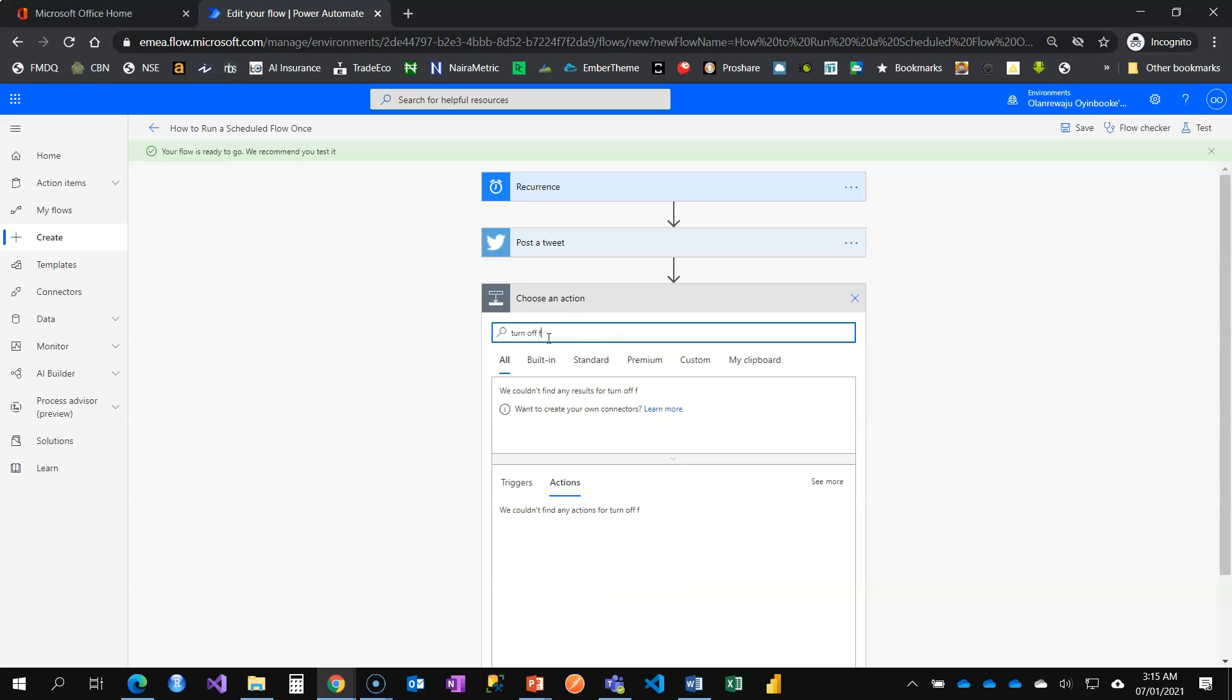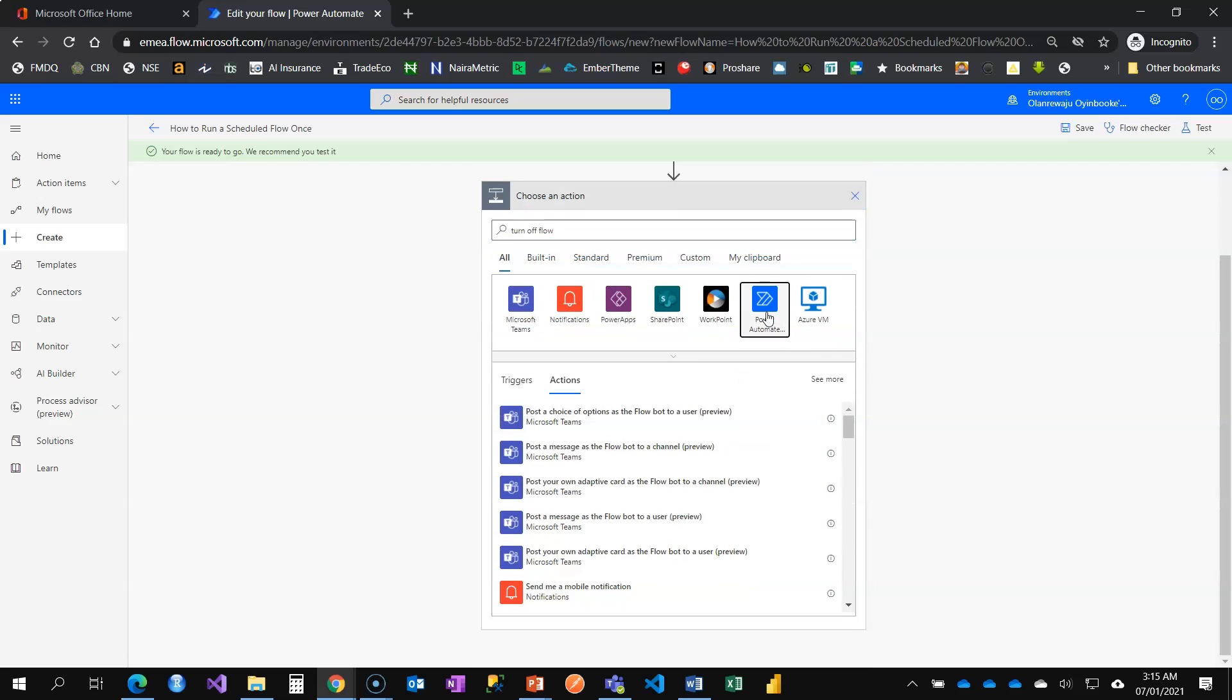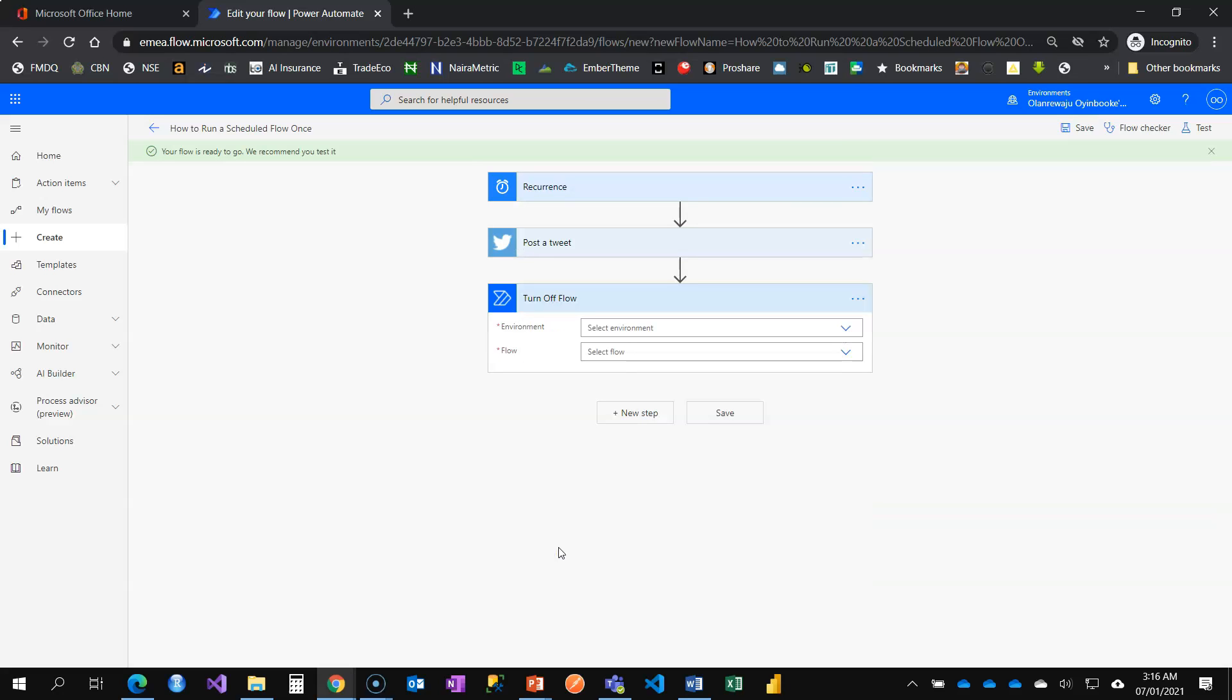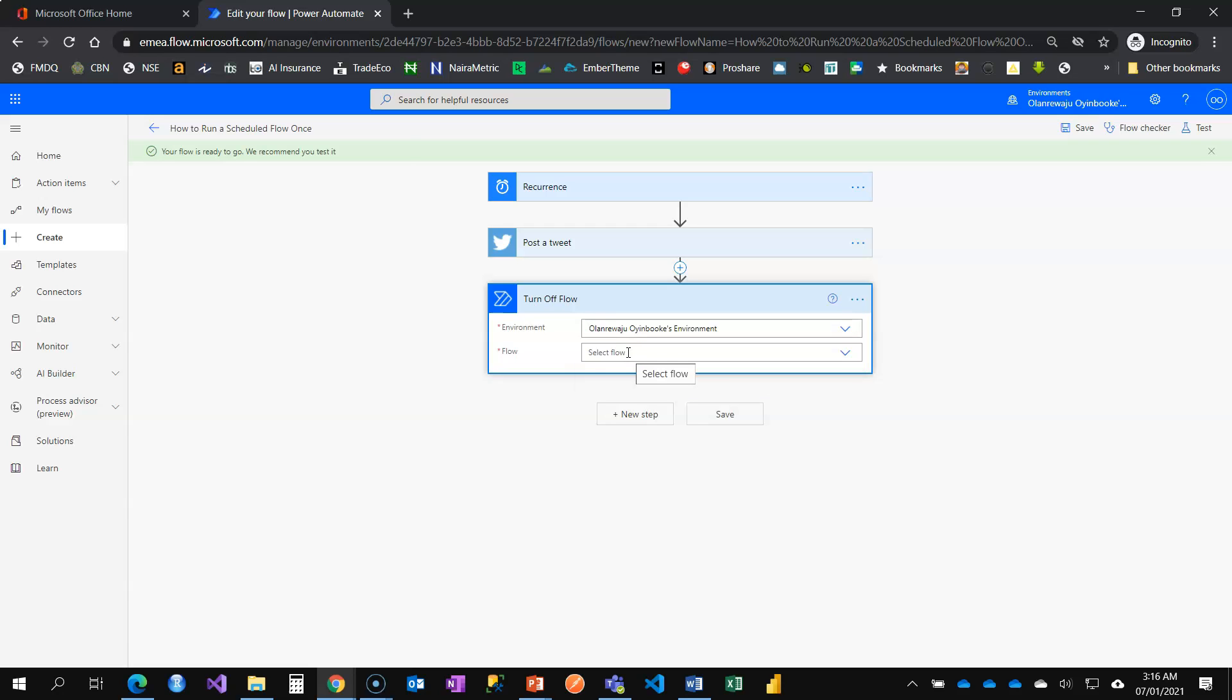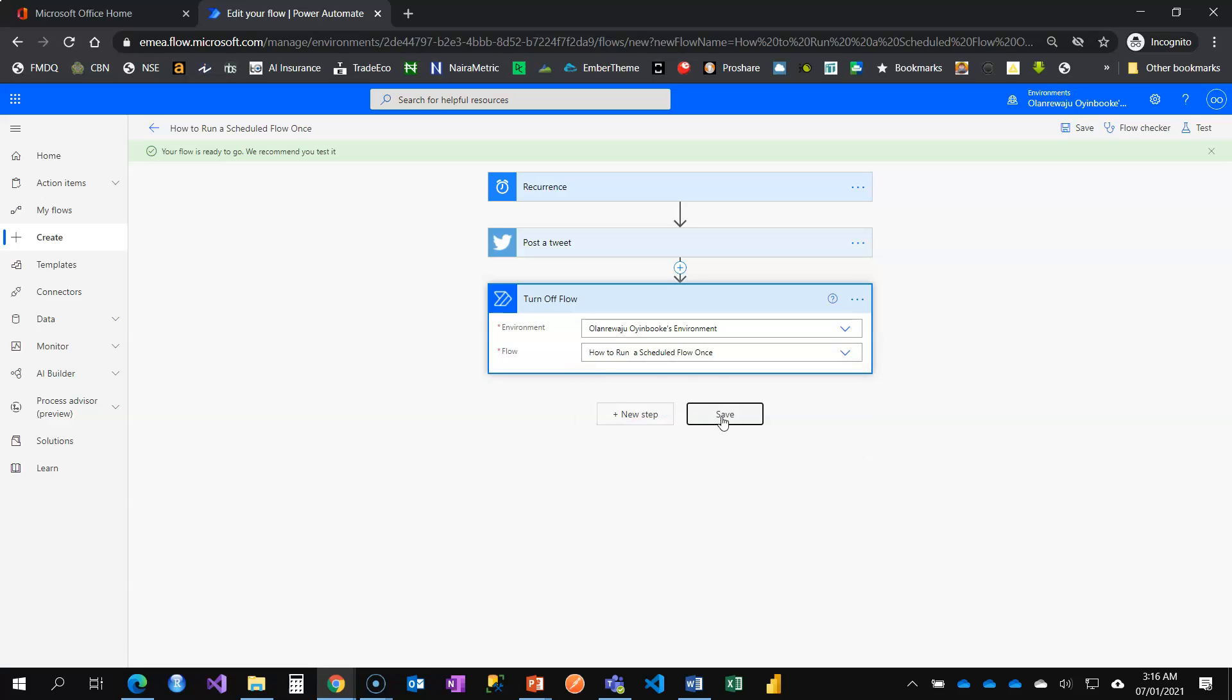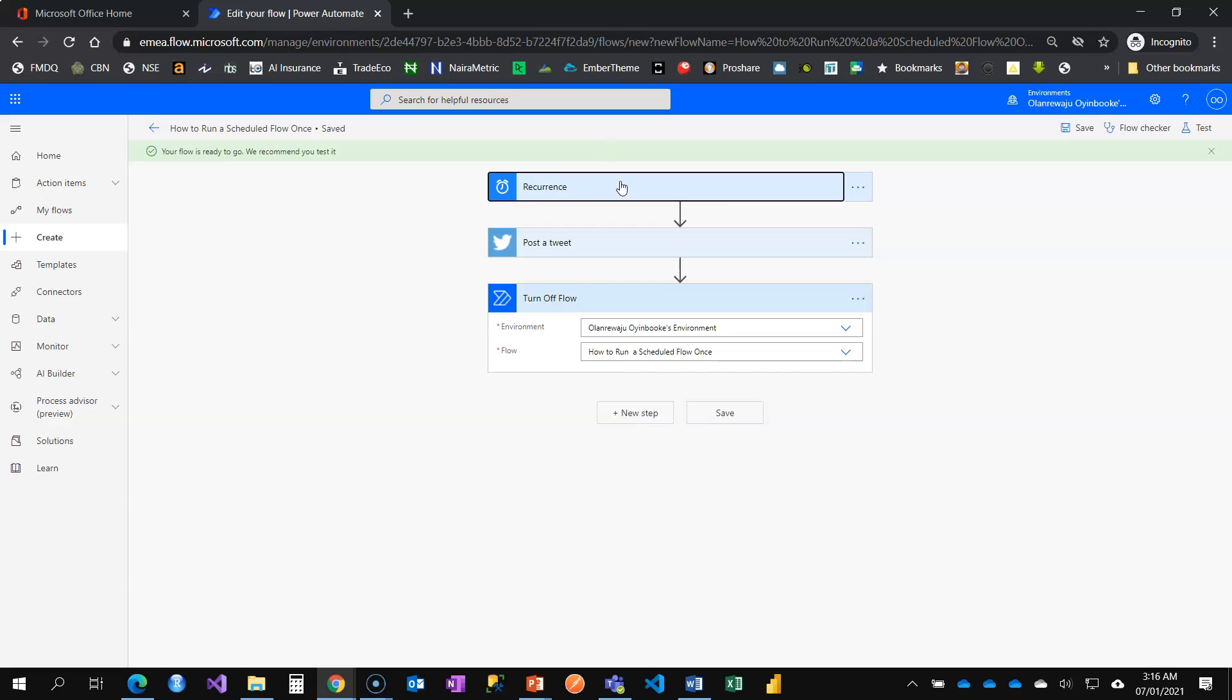So turn off flow, that's Power Automate. The turn off flow, immediately it finishes running your scheduled flow, is just going to turn it off. And when your flow is off, your flow cannot run, either scheduled, instant, or automated flow. It's asking me which environment I'm currently on. I'm in the Eboke environment and I'm going to select that environment. Then which flow? This is why it is important that you save your flow before you come to this stage, because otherwise it's not going to appear here. Right now I have how to run the scheduled flow once.